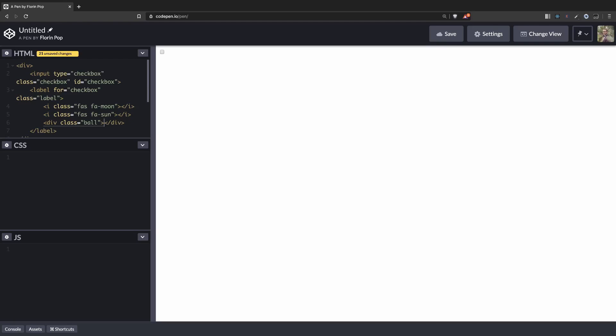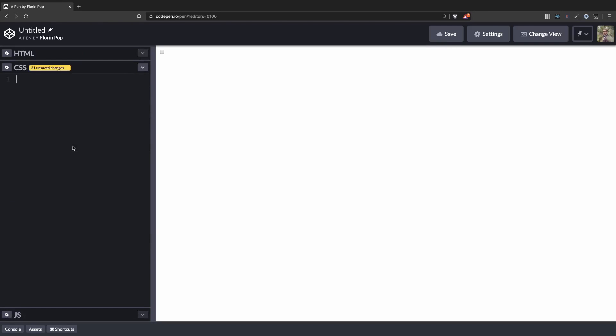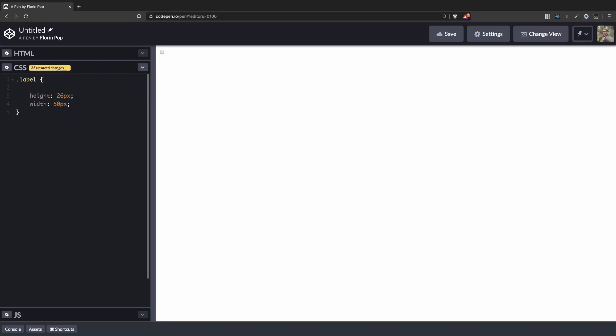Okay, that's it for the HTML. For the CSS, first let's style the label so we can see it. We're going to have a label with width 50 pixels and height 26 pixels. Let's add a background color 111 and display flex. Okay, so now we can see a rectangle.